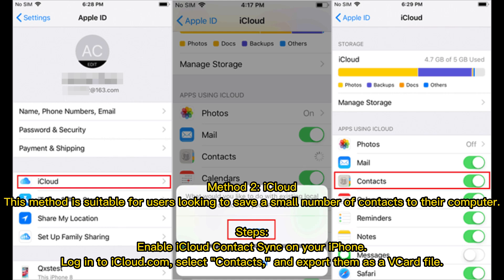Method 2: iCloud. This method is suitable for users looking to save a small number of contacts to their computer. Steps: Enable iCloud Contact Sync on your iPhone, log into iCloud.com, select Contacts, and export them as a VCard file.